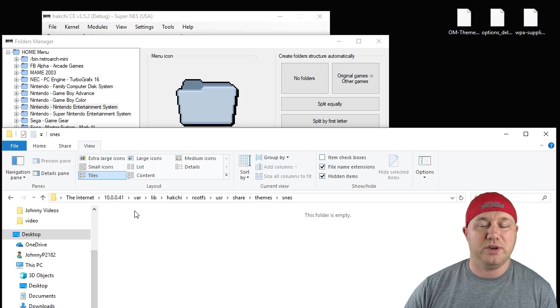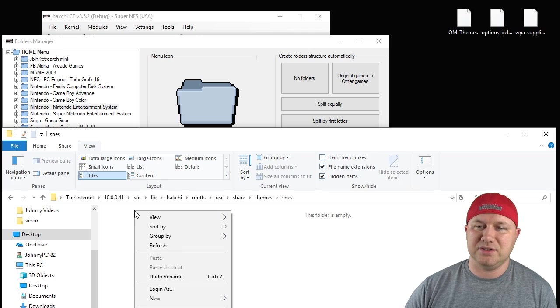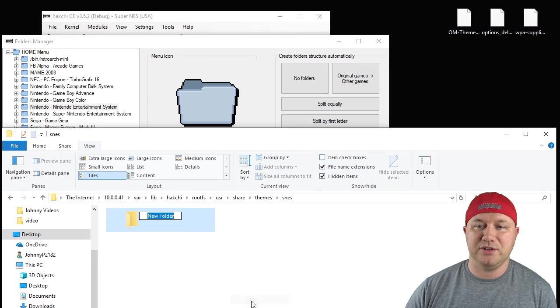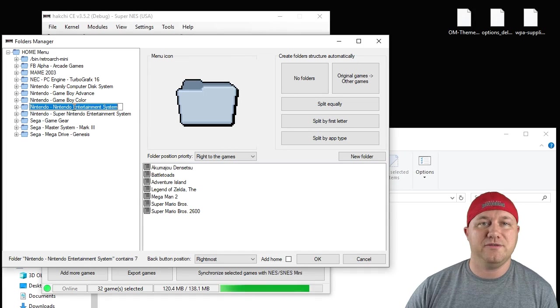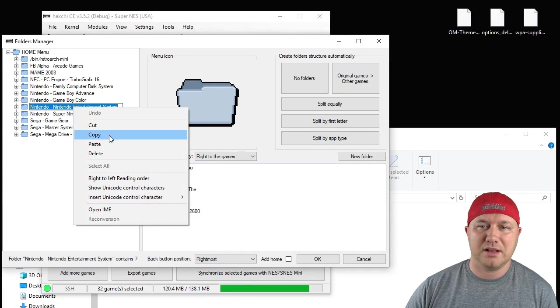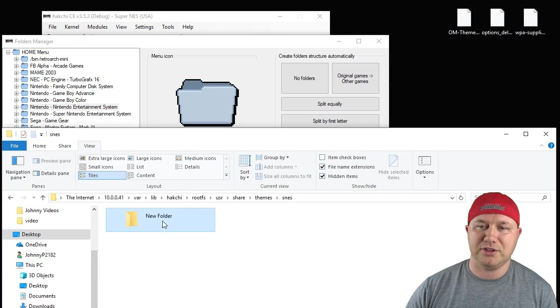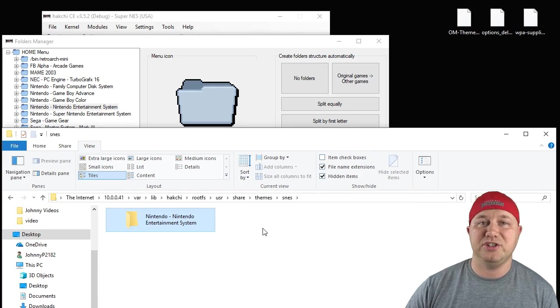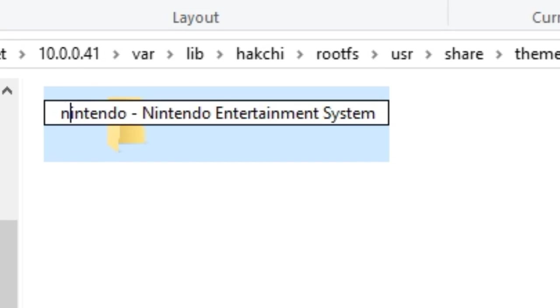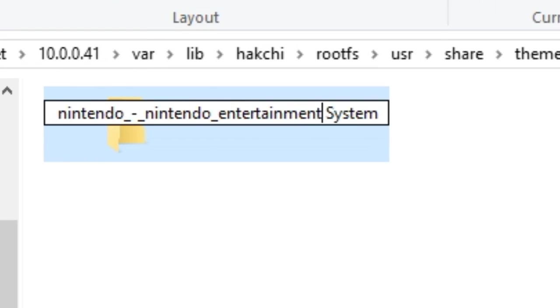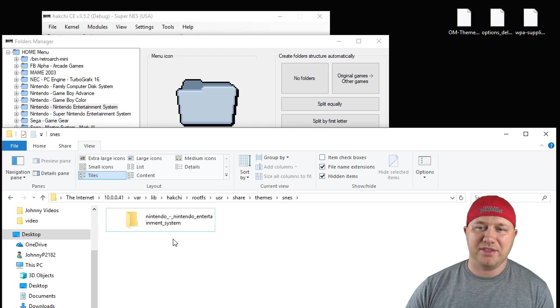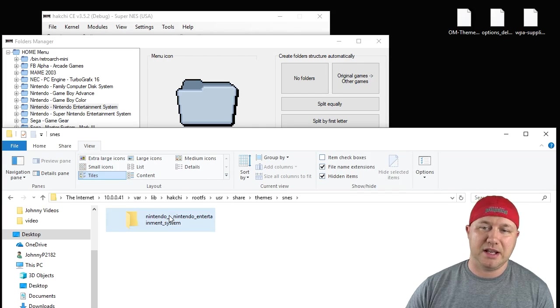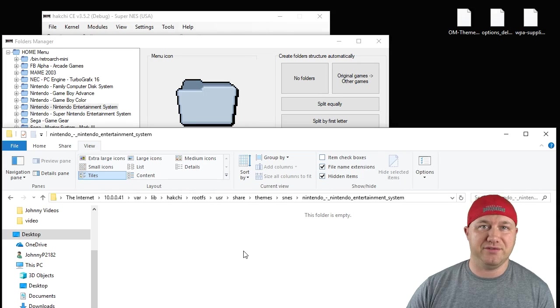What I recommend doing is right clicking into your themes folder, creating a new folder. Go back to your folders manager. Click on one of your folders so you can edit the title, copy it, go back to your newly created folder, paste the name, and then you can adjust the name as needed. So to match this folder right here, this is how your theme folder should be named. And within that folder is where you put your theme files.